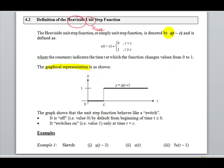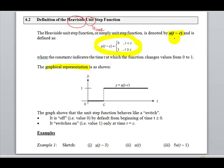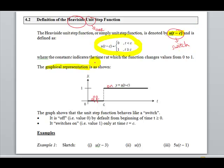The notation and definition are shown here. 'u' stands for Unit Step function, which is a function of t minus c — t being time. Looking at the picture, there is a step: here is at zero, represented by off, and here is at level one, represented by on. Hence, the Unit Step function is like a switch — it turns on at t equals to c.